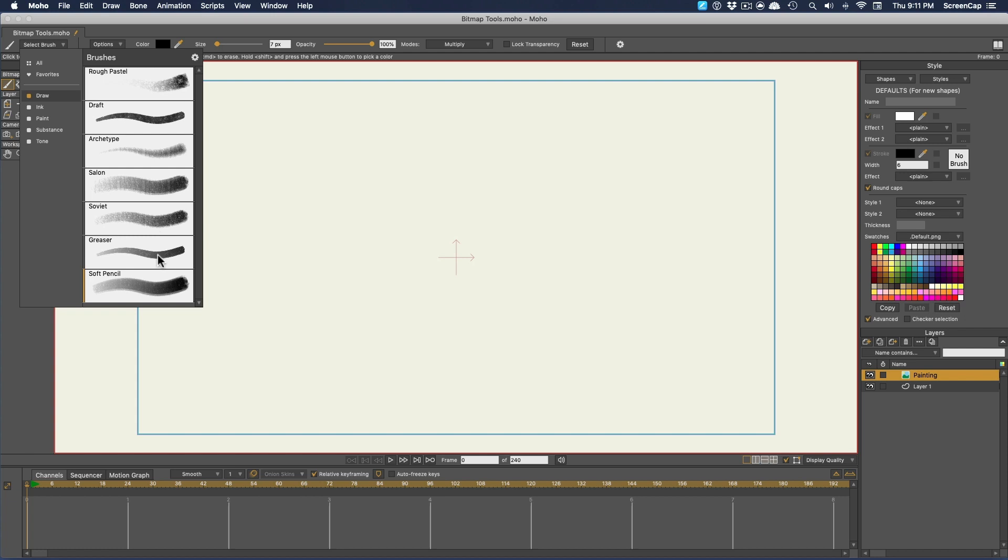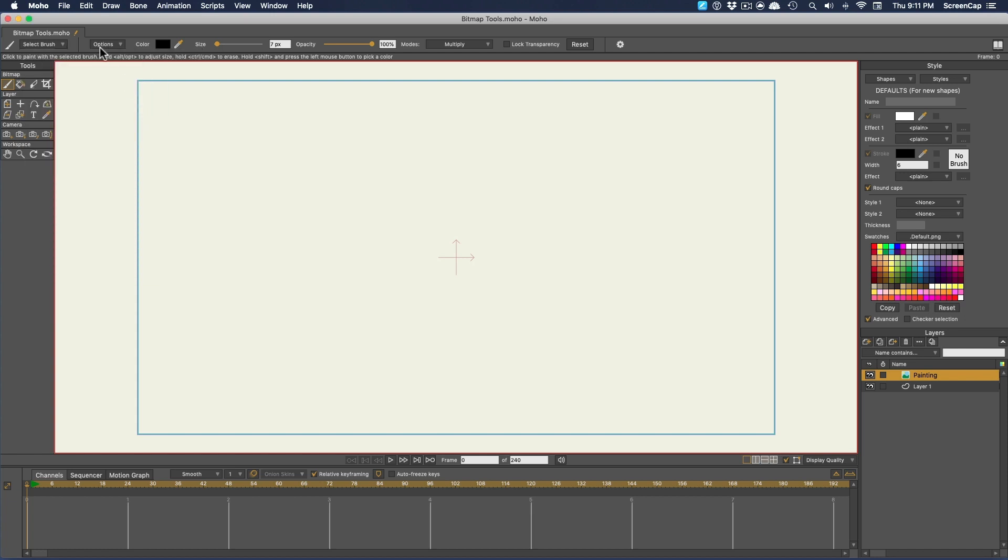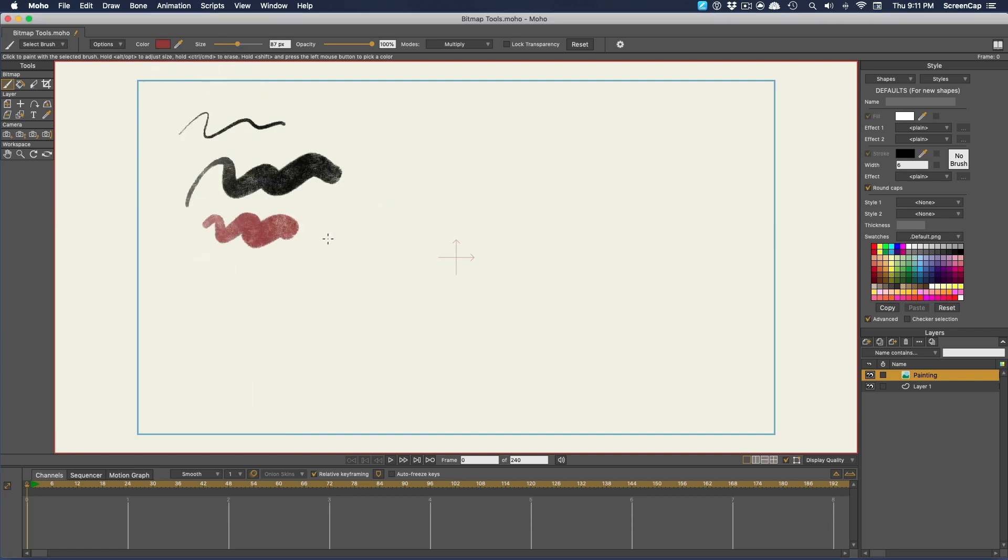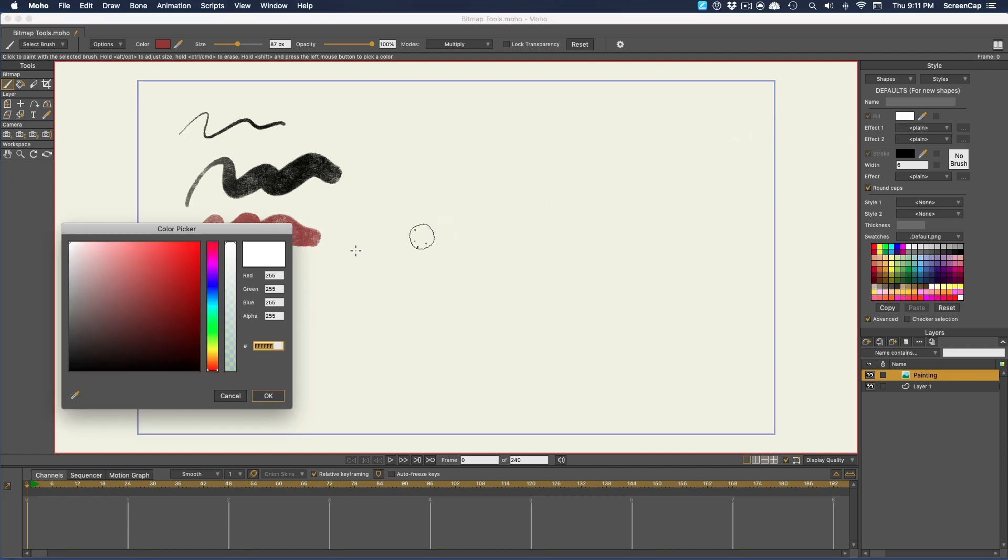Here you select the type of brush you want to use, more on that in a second. Then you can control the size of the brush here, and you can pick the color here. Note that you can't use the style palette to set the color of a bitmap brush.